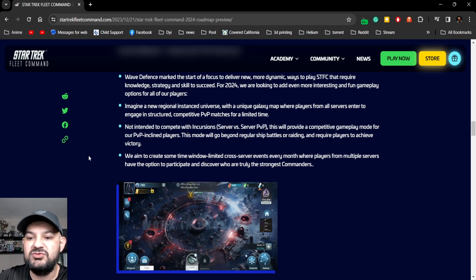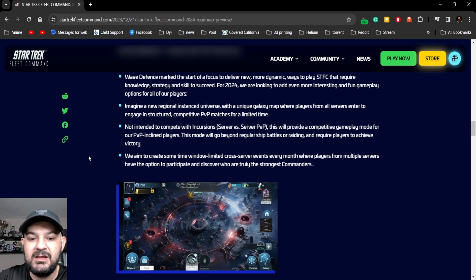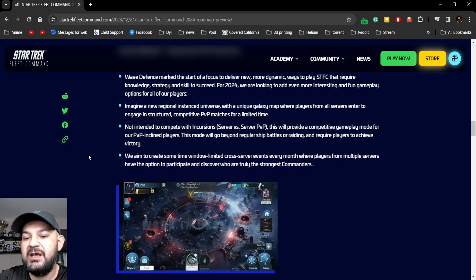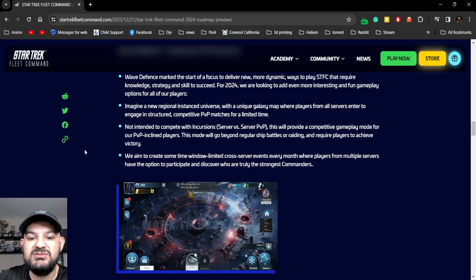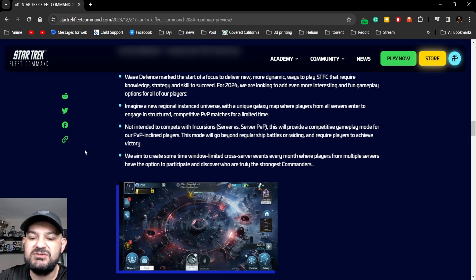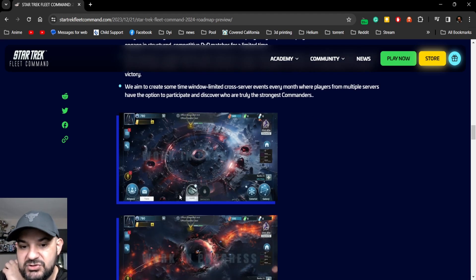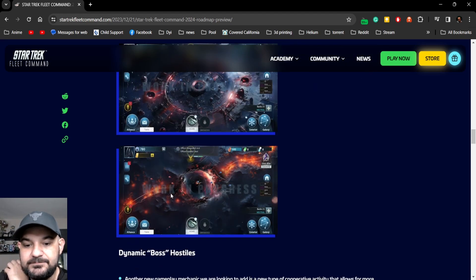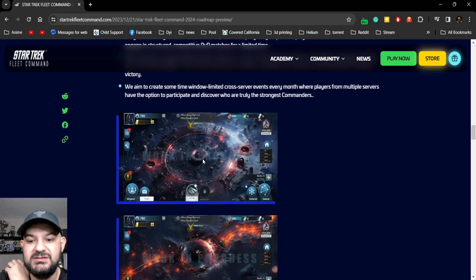Battles for rating and require players to achieve victory sounds like event oriented. We aim to create some window time limit cross-server events every month where players from multiple servers have an option to participate. It seems like a bunch of servers coming into one. The picture looks pretty cool, I'm gonna say that's one of the galaxies or systems you go into.